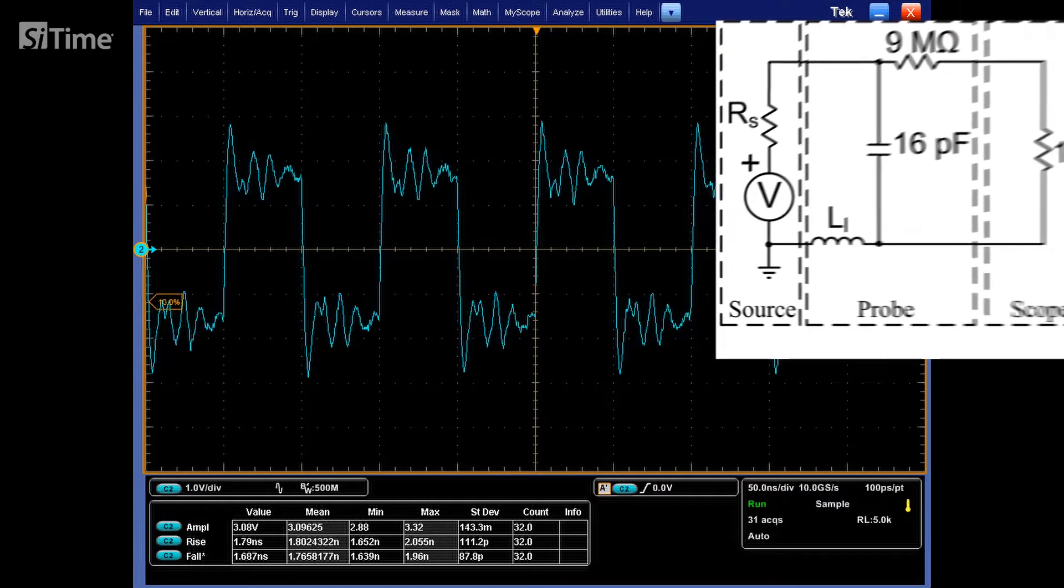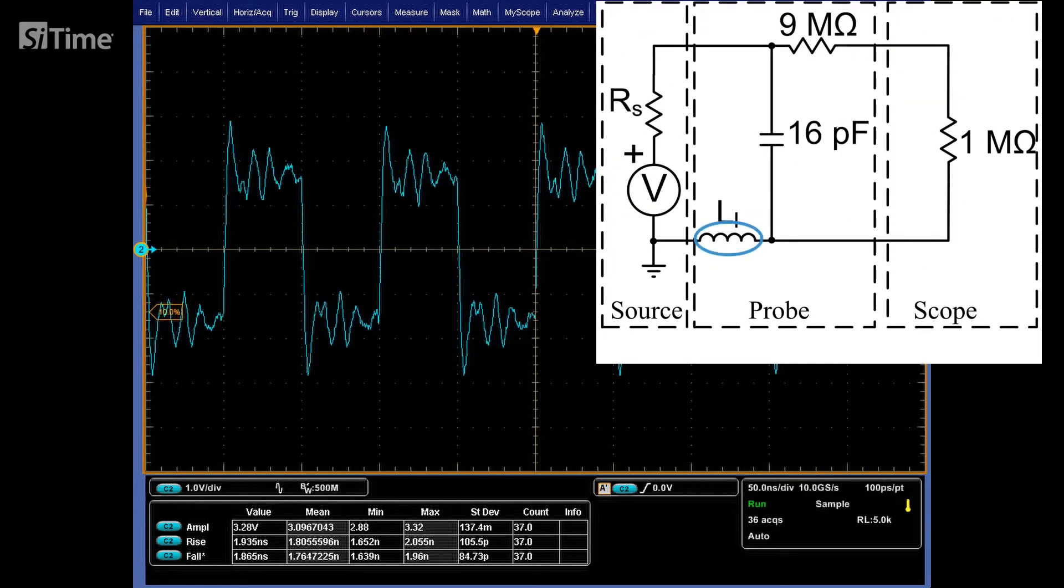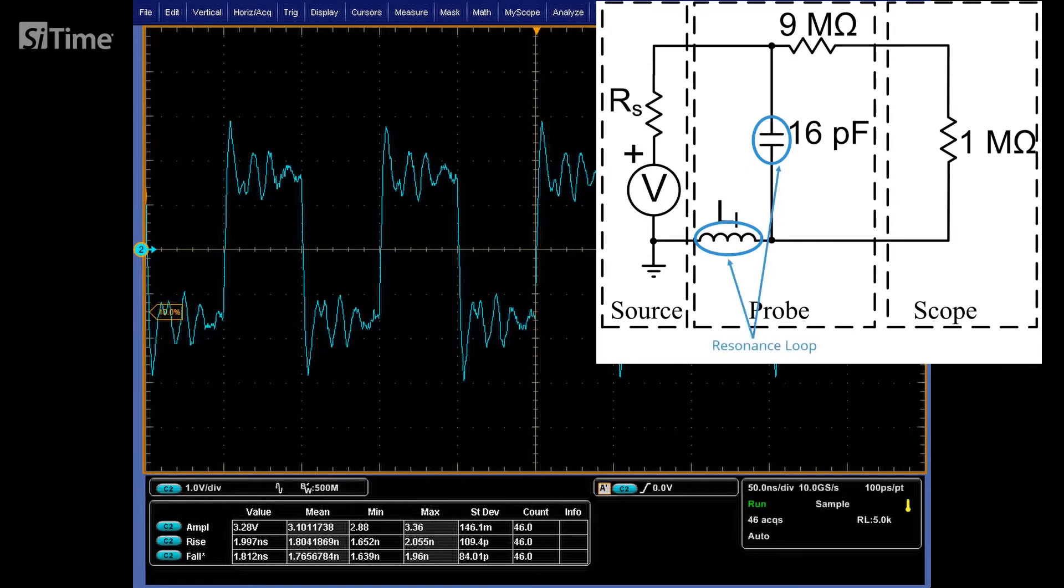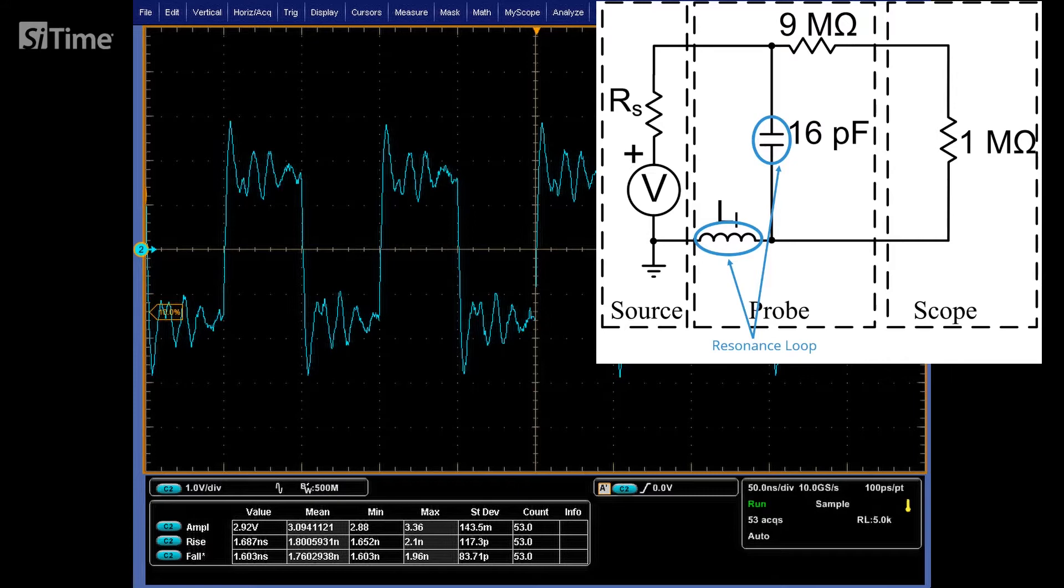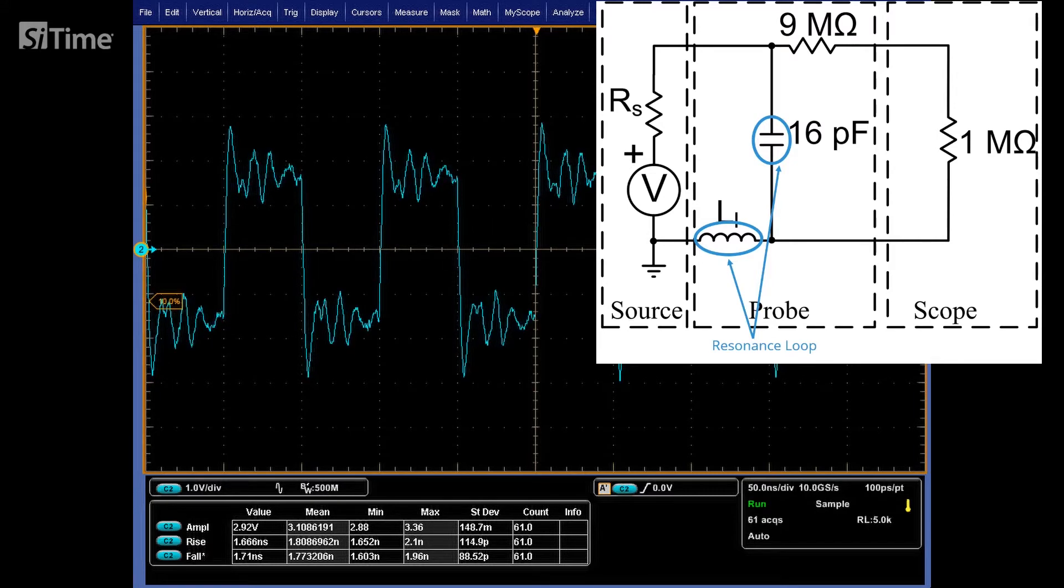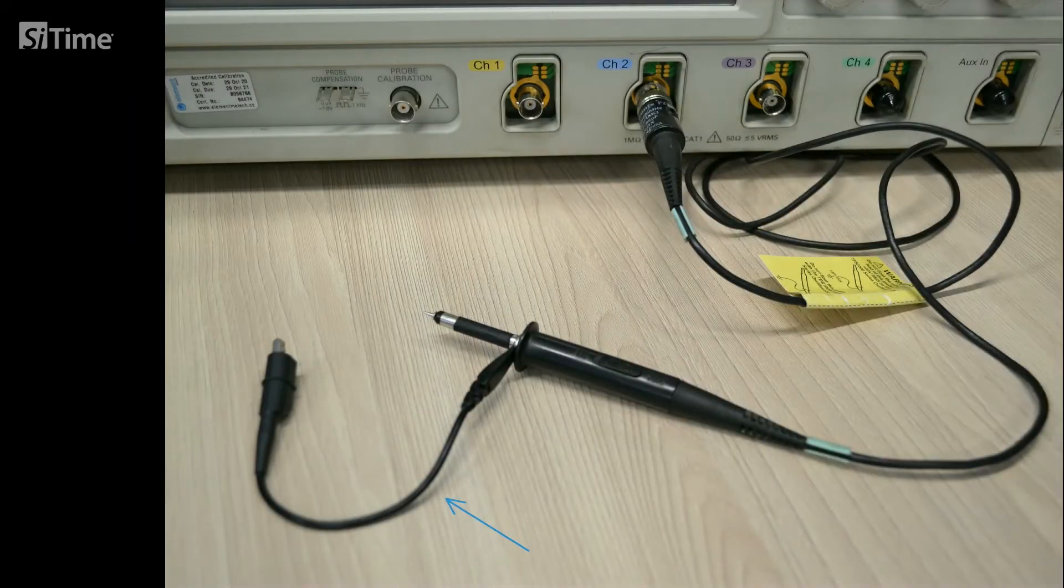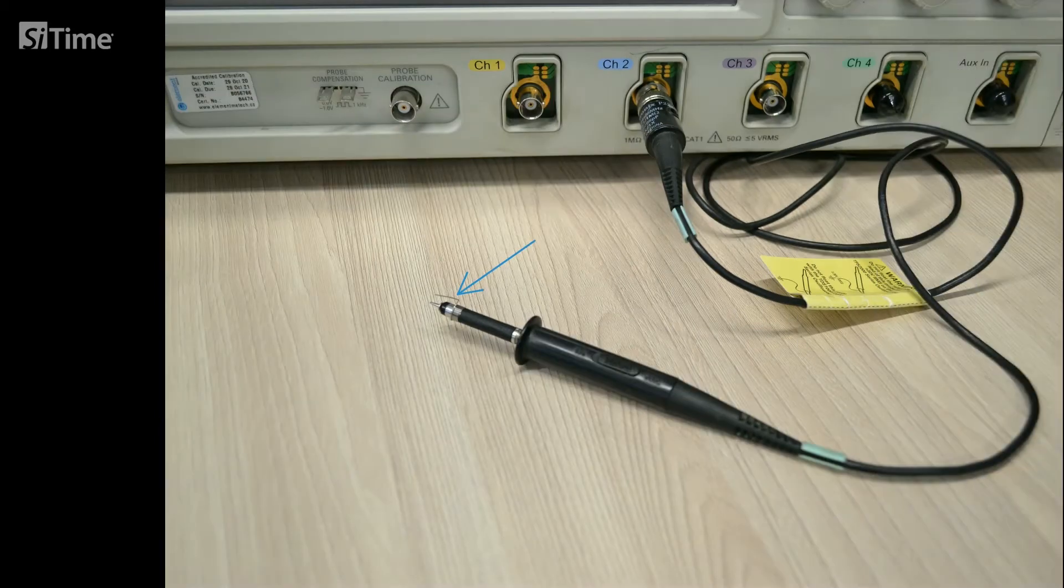The ground loop is treated as an inductance together with the probe input capacitance that forms a resonance loop, which in turn causes excessive ringing after fast rising or falling edges. So let's disconnect the ground loop and use the spring accessory to minimize the ground path.